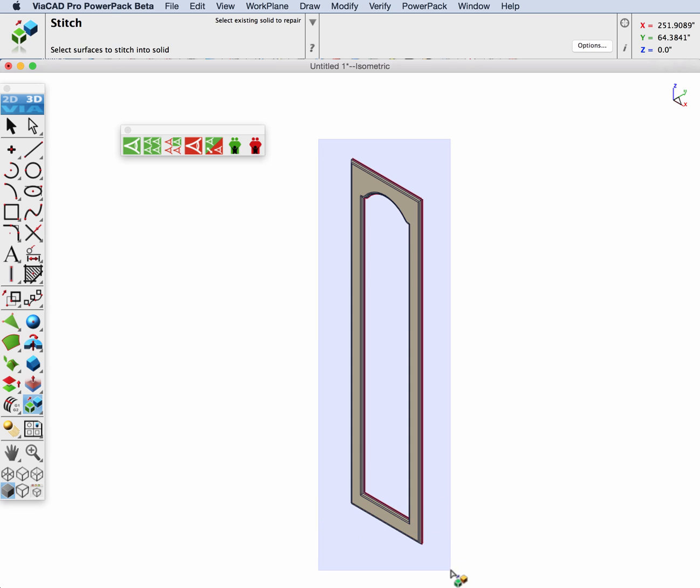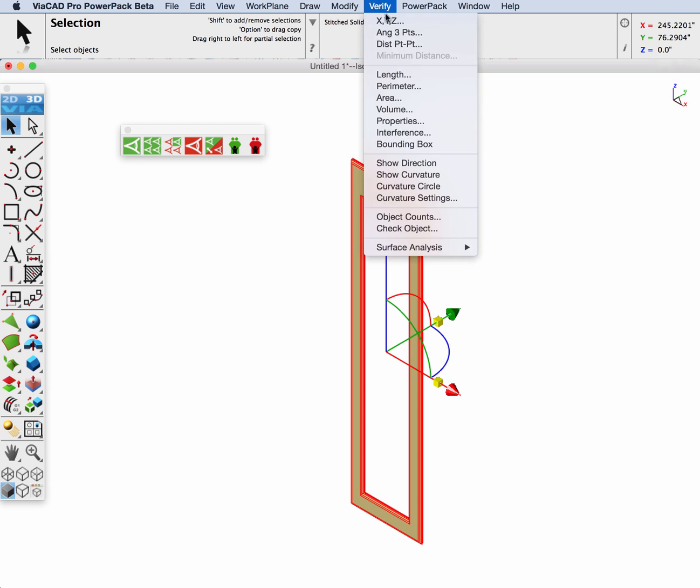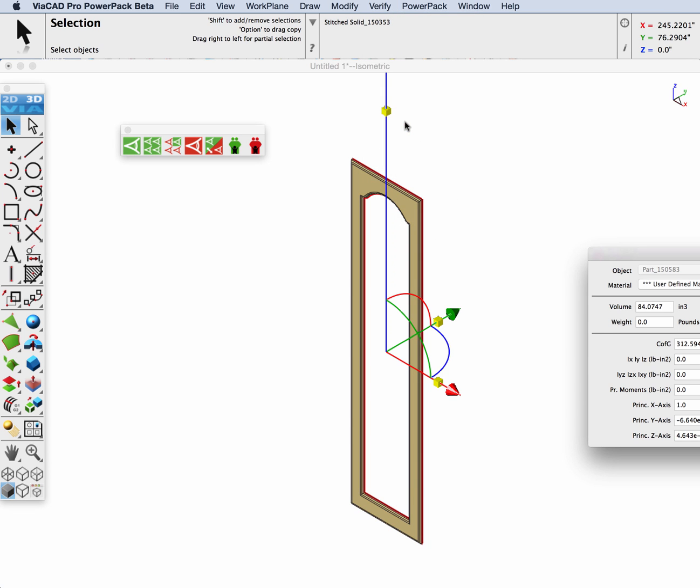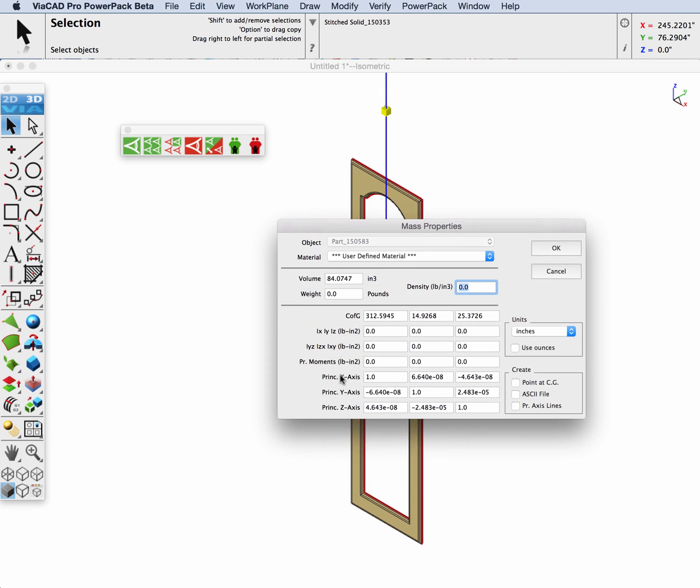Now with the cover planar surface and the mesh we just converted, we can stitch this into a solid. We'll confirm it's a solid by going to verify properties and getting mass properties associated with the object.